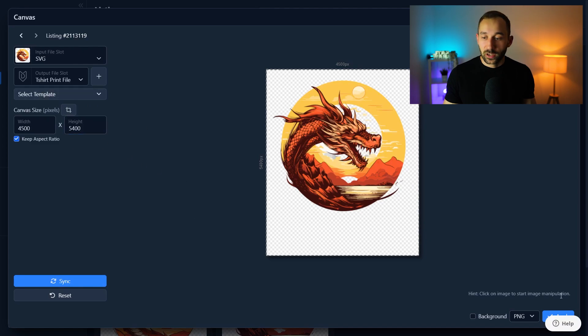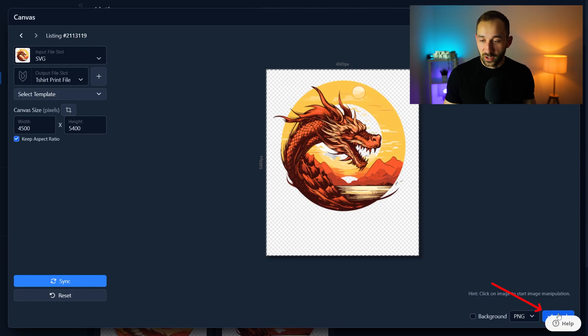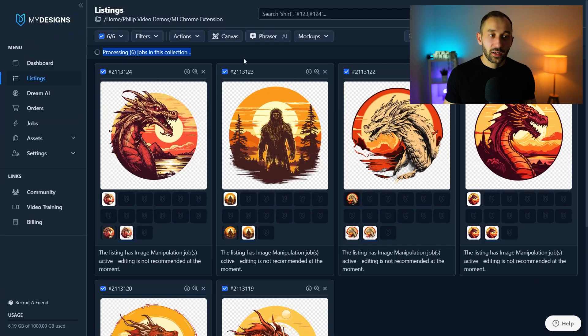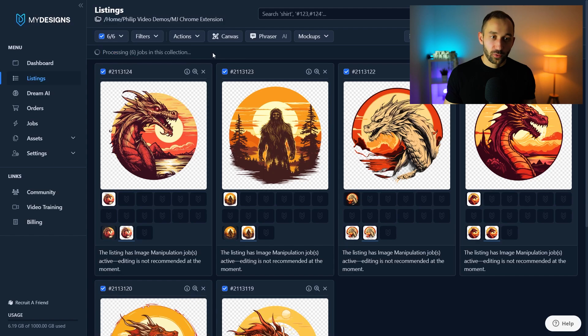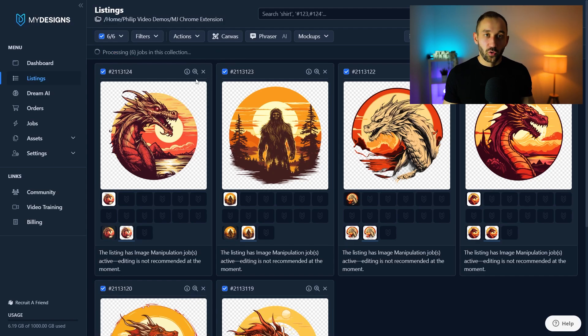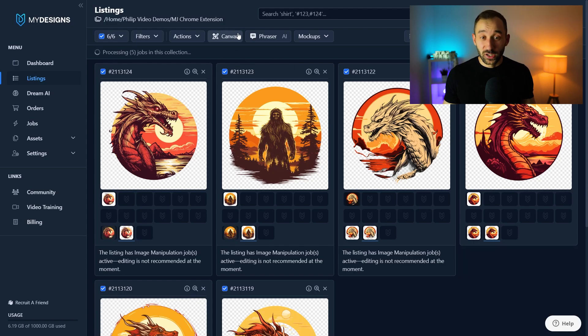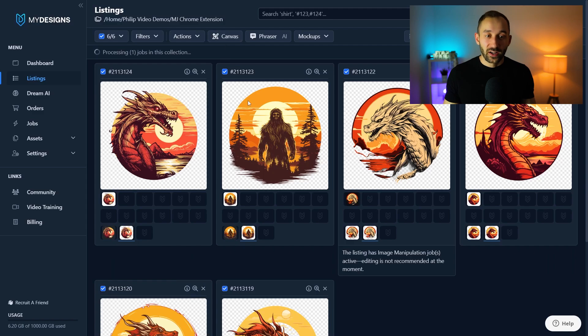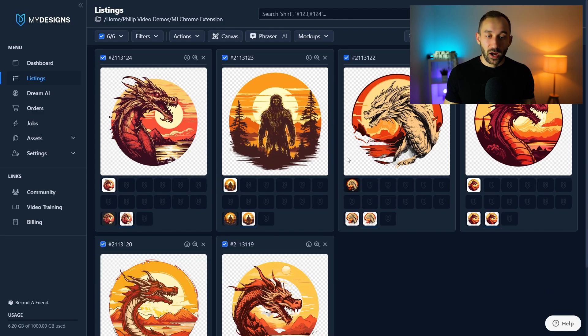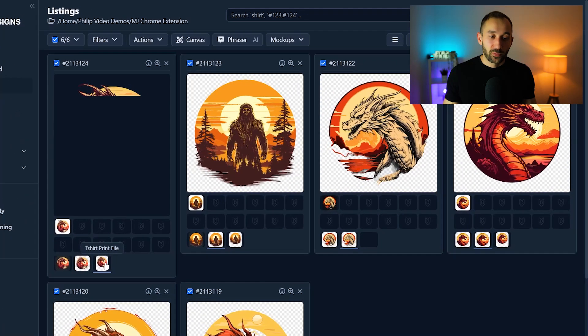Once you've selected everything right here all you have to do is hit apply, it's hidden behind the help section down here in the bottom right corner so click this and now again it's added that job to the queue and you can do this for 24, 48, or up to 120 listings at the same time using the canvas system to essentially resize your files and give them the right dimensions.